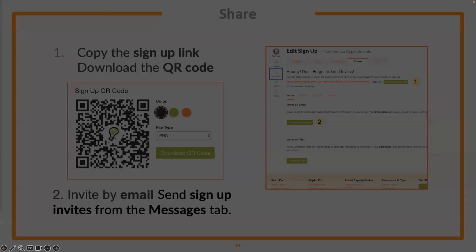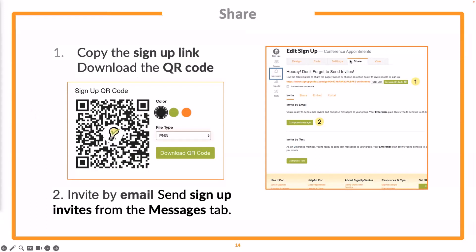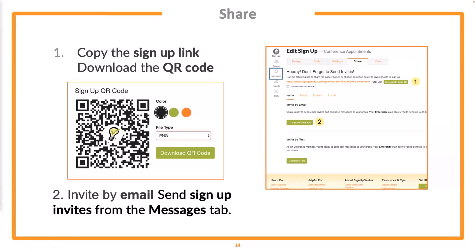Once you've published the sign-up, what used to be the publish tab is now the share tab. Publishing your sign-up does not automatically send invites — if you have people in your group and you publish a sign-up, it's not going to be sent to them until you send that invite. There are several ways to share your sign-up. One, simply copy the link we provide. Two, our latest feature for gold, platinum, and enterprise level subscribers: you can generate a QR code. The QR code has color options and file format options, and is great for putting on flyers, newsletters, and posters.